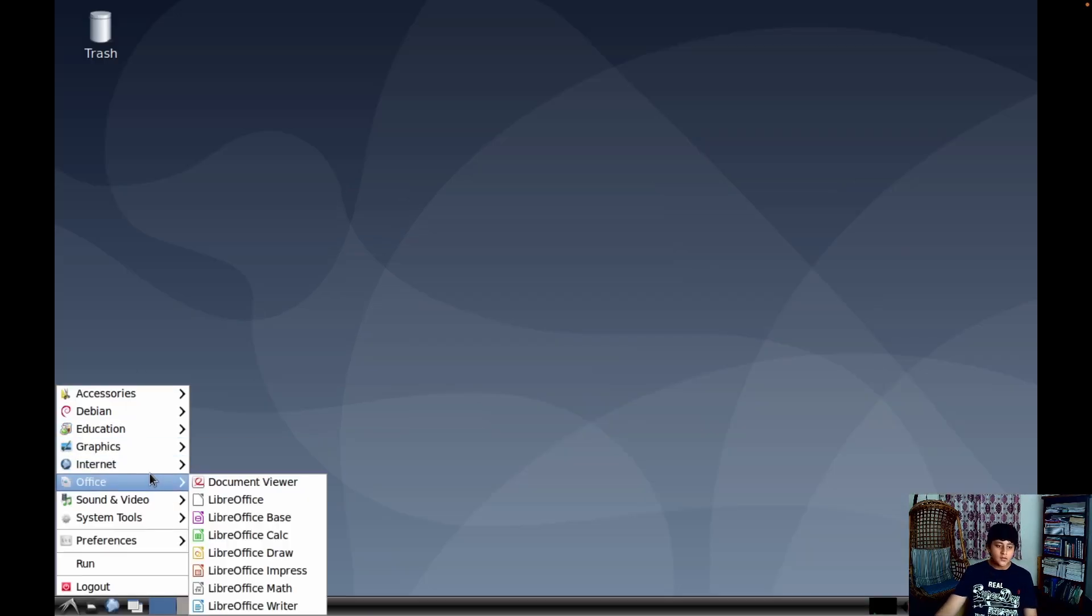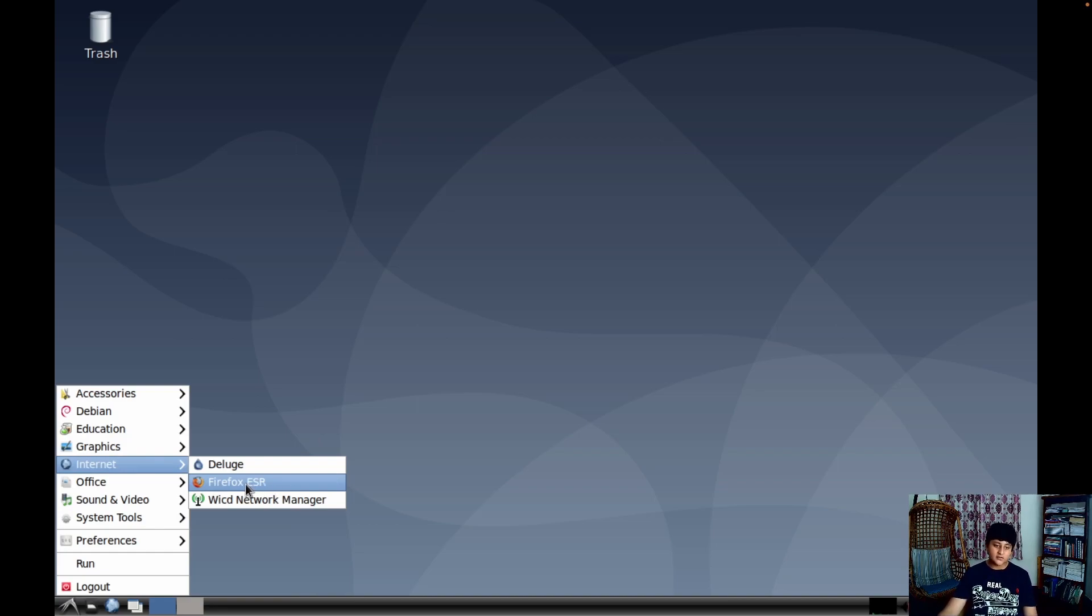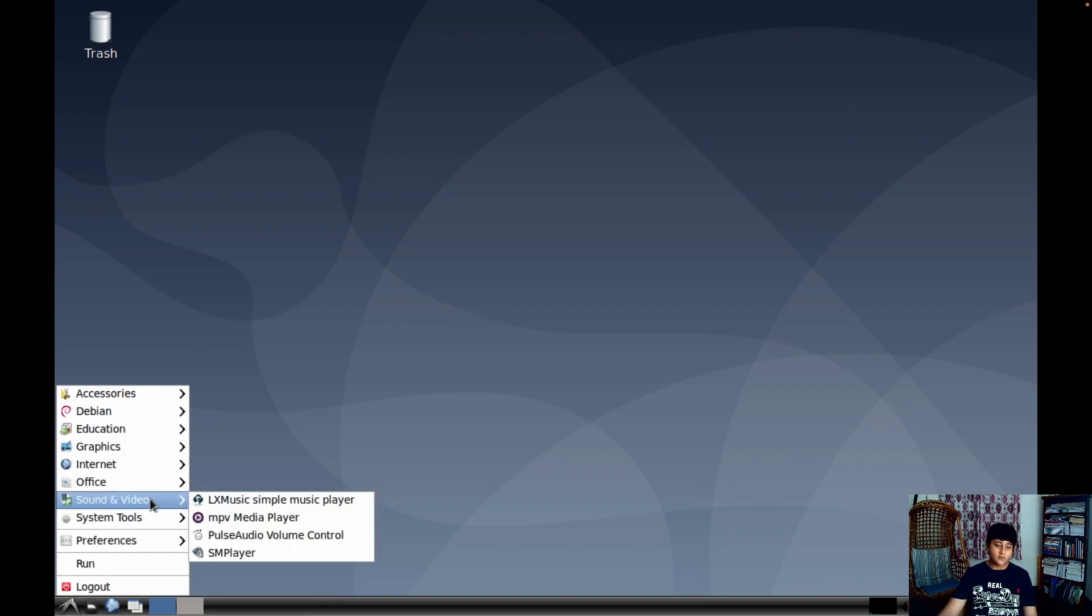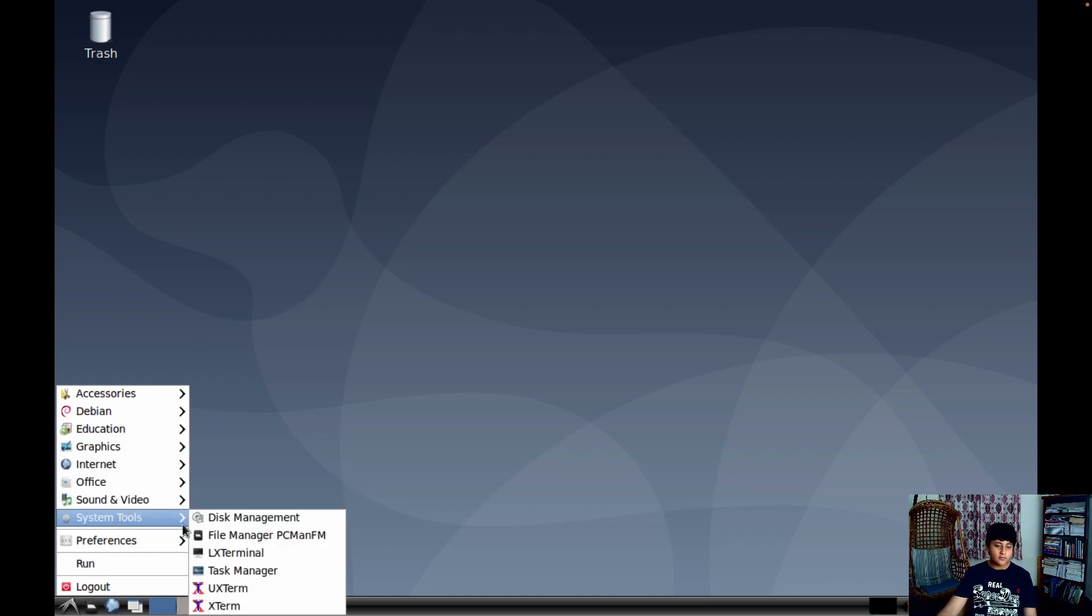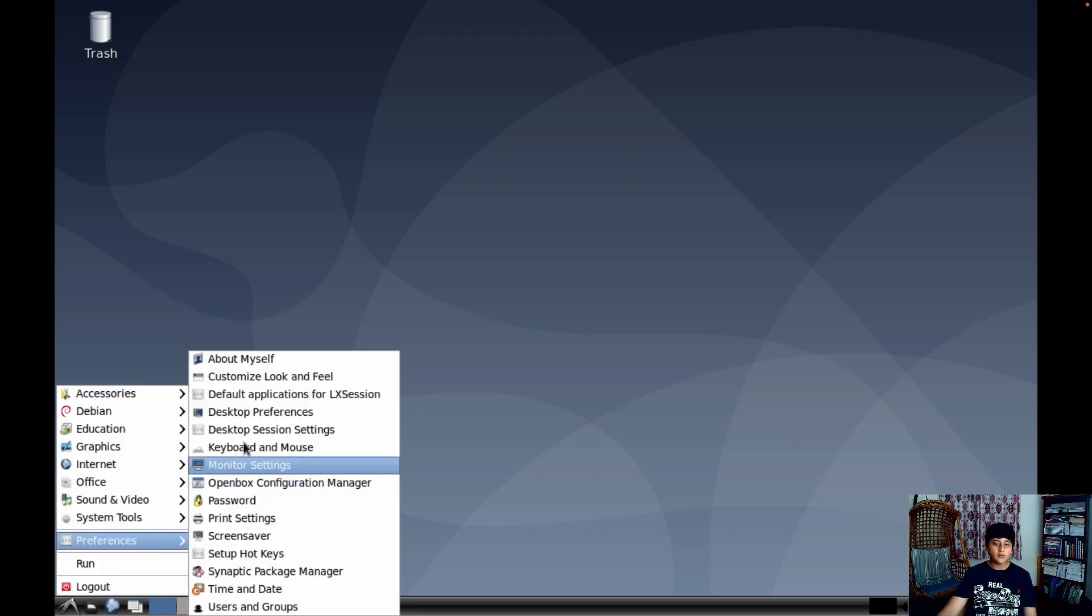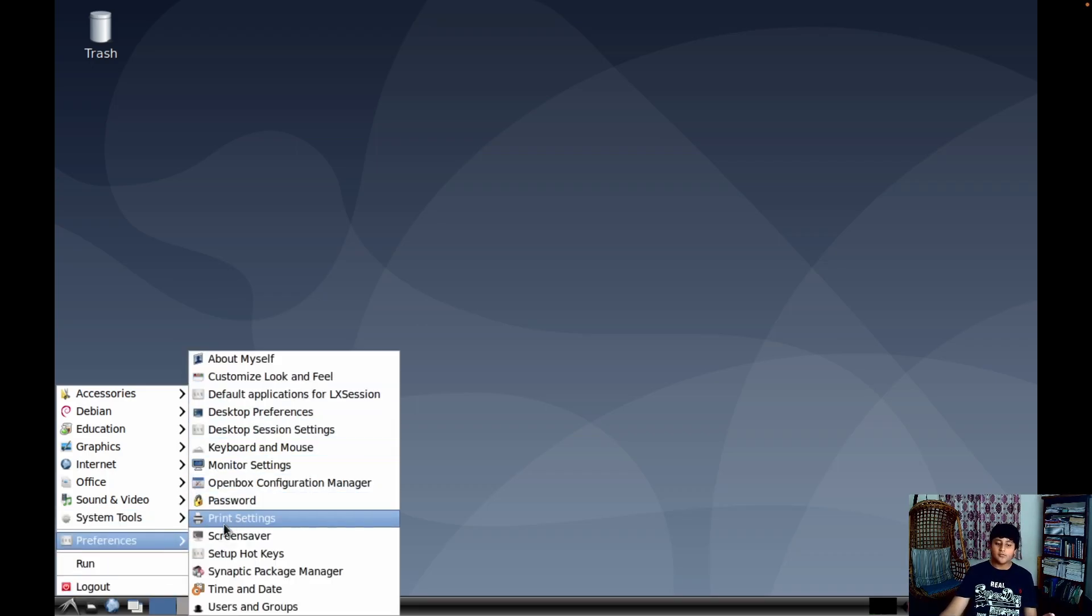Then in the Internet you have Firefox ESR - I think that's a different kind of light version of Firefox. Then Office, Sound and Video, you have basic media player. System Tools, this is like the settings and the terminal. And then you have the Preferences like the settings, and then you have Run similar to Windows.